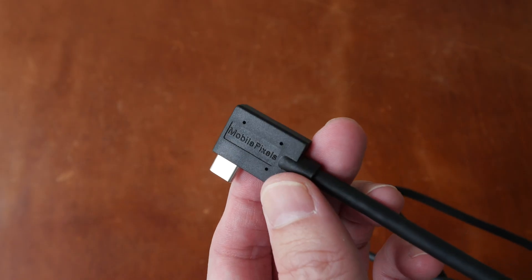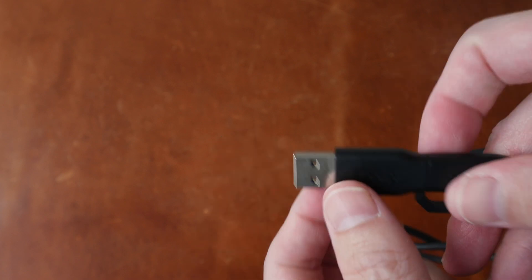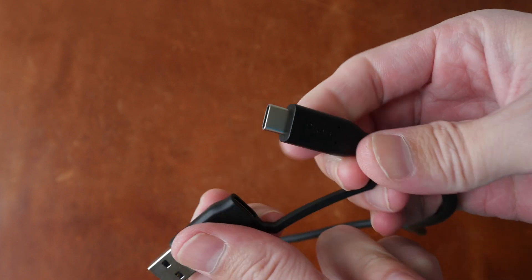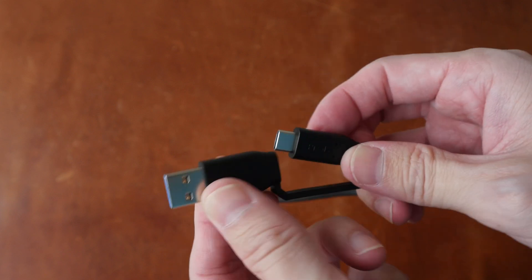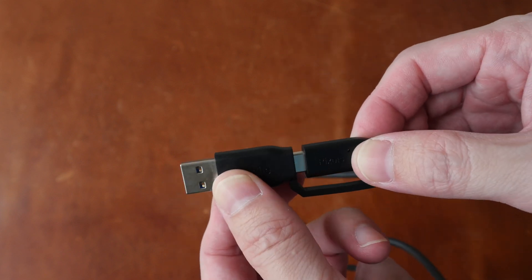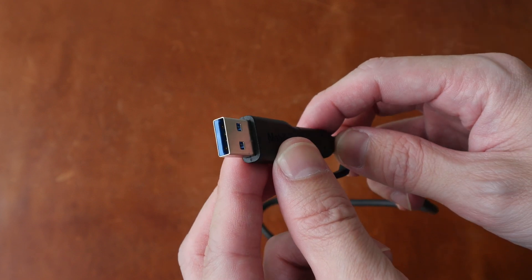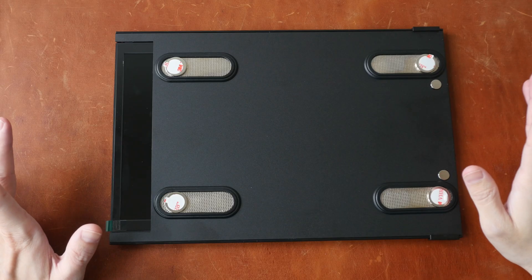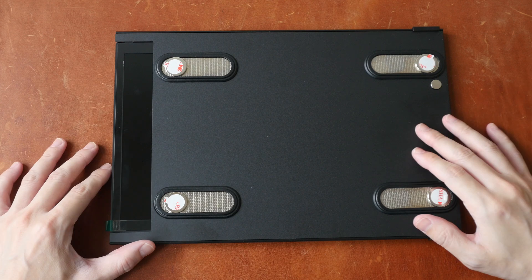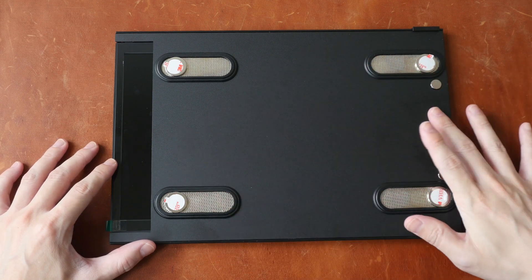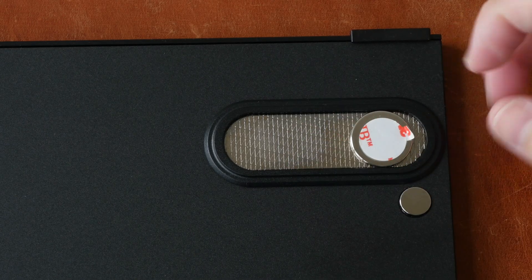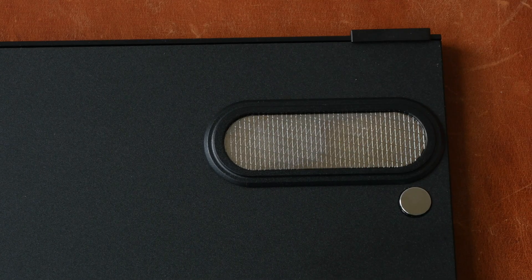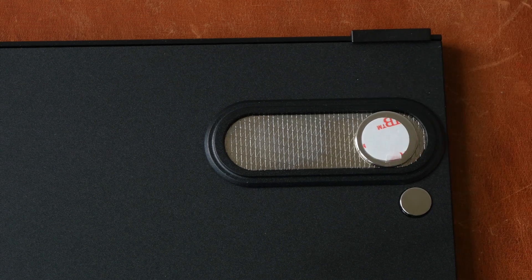This USB-C is going to the display. On the other end we have another USB-C with a USB type A attachment. So this will allow you to use either USB-C or USB-A. Let's look at the display before we attach this to the laptop and this is the side to attach to the laptop.